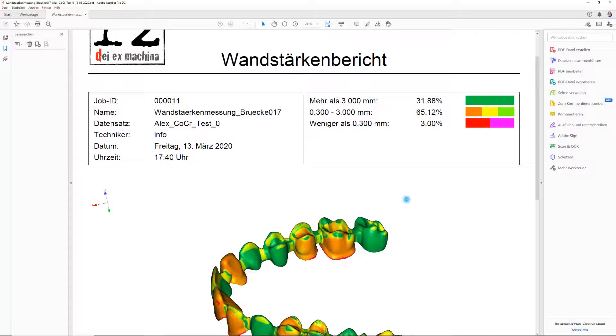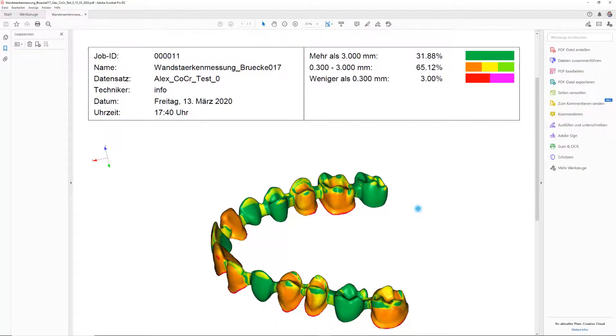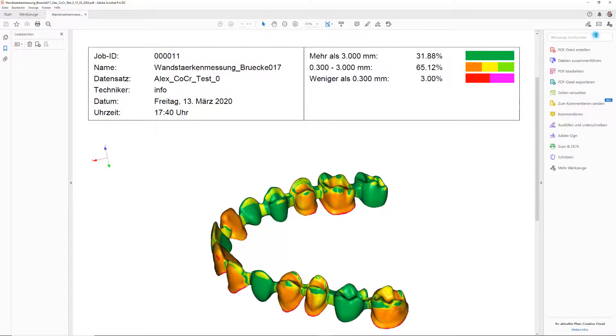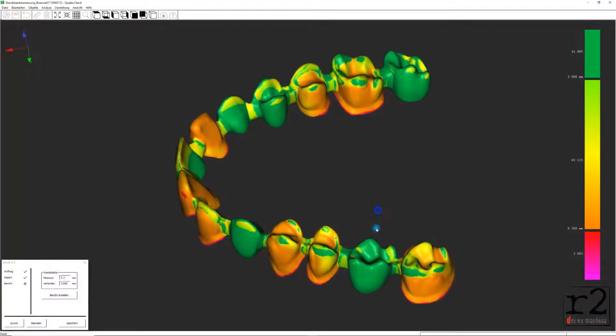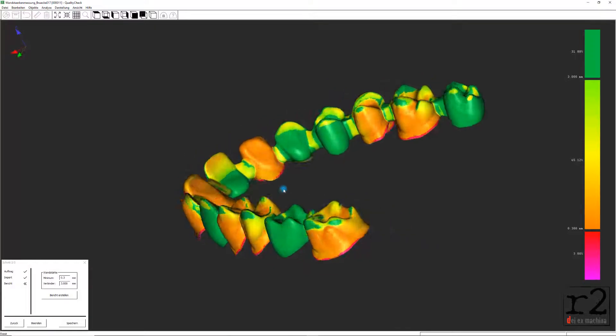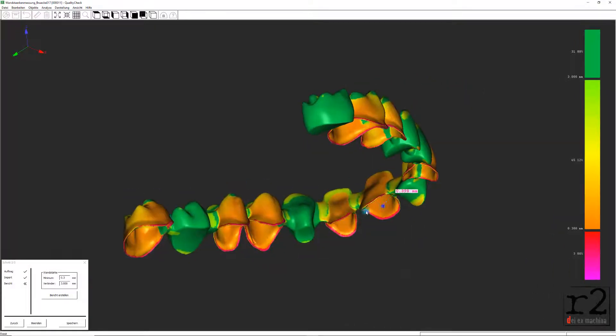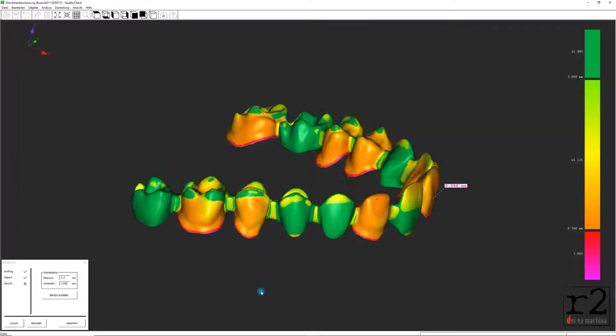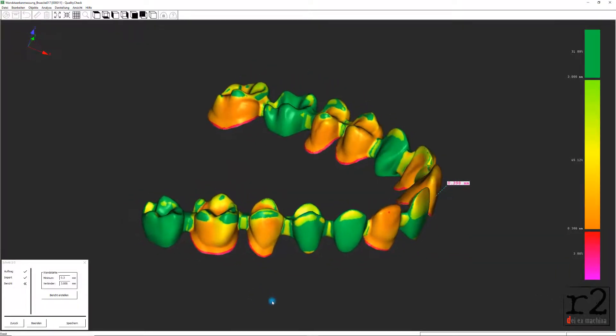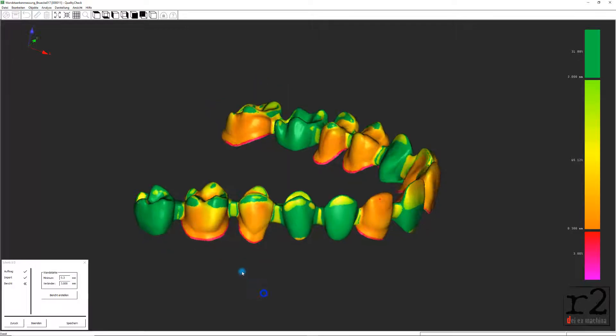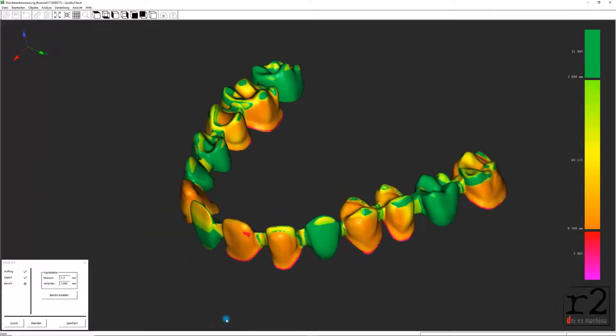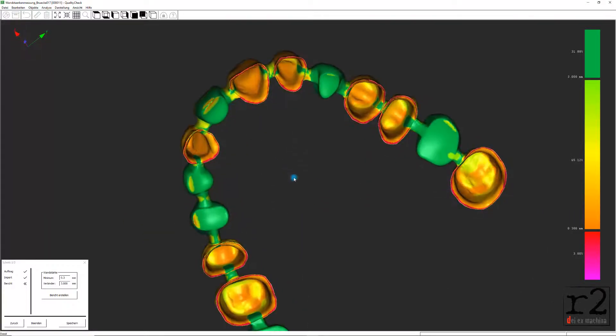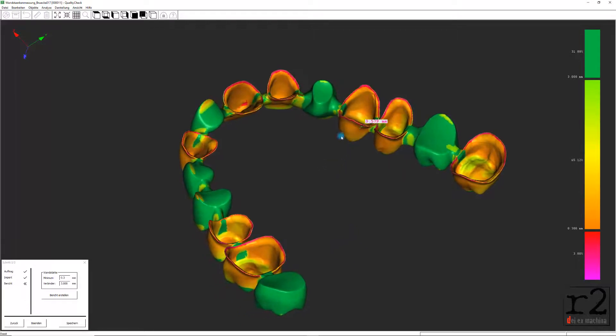Wir sind nun bereits am Ende dieses kurzen Anleitungsvideos angelangt und ich hoffe, dass ich dir hiermit ein wichtiges Tool zur Analyse und Auswertung von Wandstärken für z.B. dentale Konstruktionen zeigen konnte. Ich freue mich, dich auch im nächsten Lernvideo, bei einem Webinar oder auf einem meiner Workshops wieder begrüßen zu können und verabschiede mich. Dein Referent von Level5Cut, Alexander Lochmann.